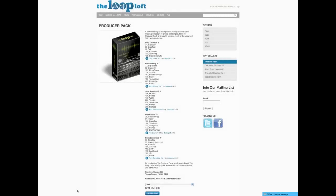This is Ryan Groose from thelooploft.com, and I wanted to give you an inside look at one of our most popular collections, the Producer Pack.